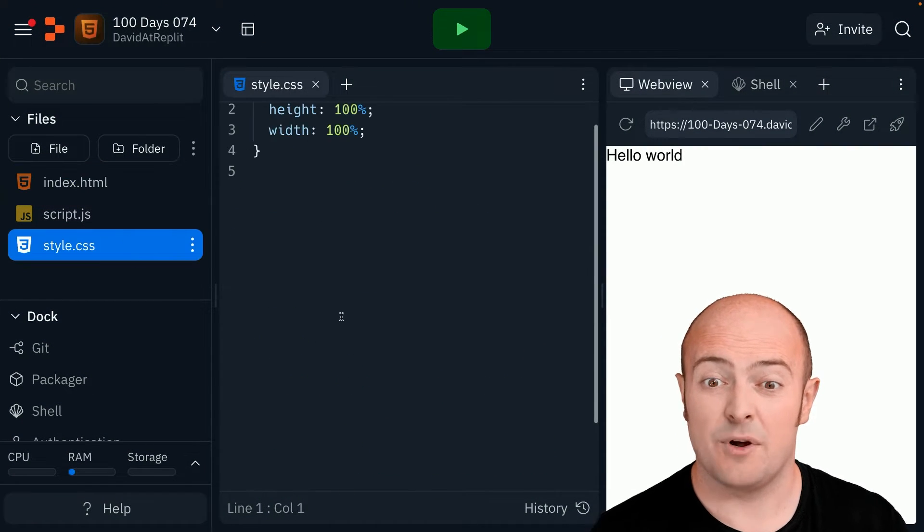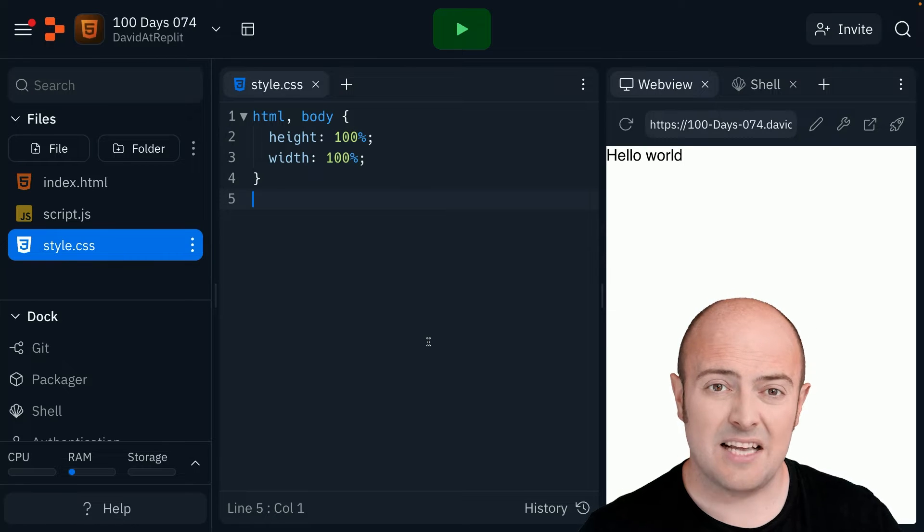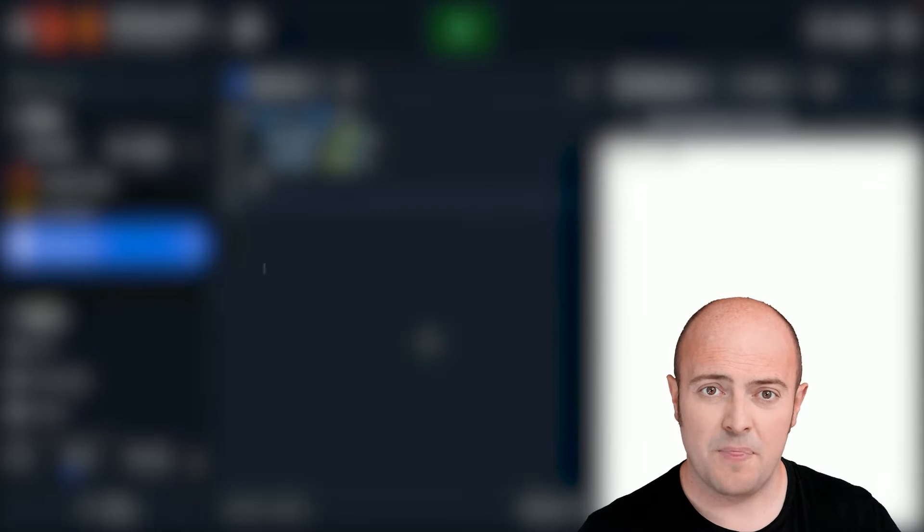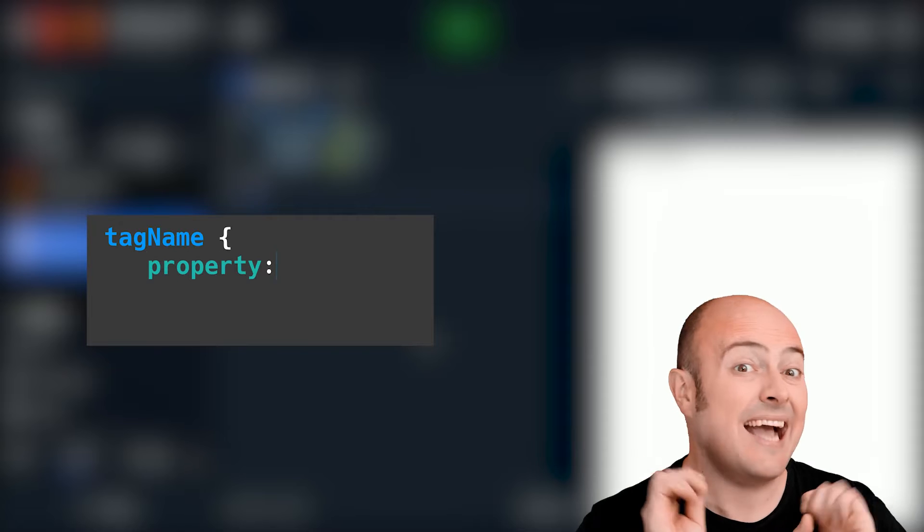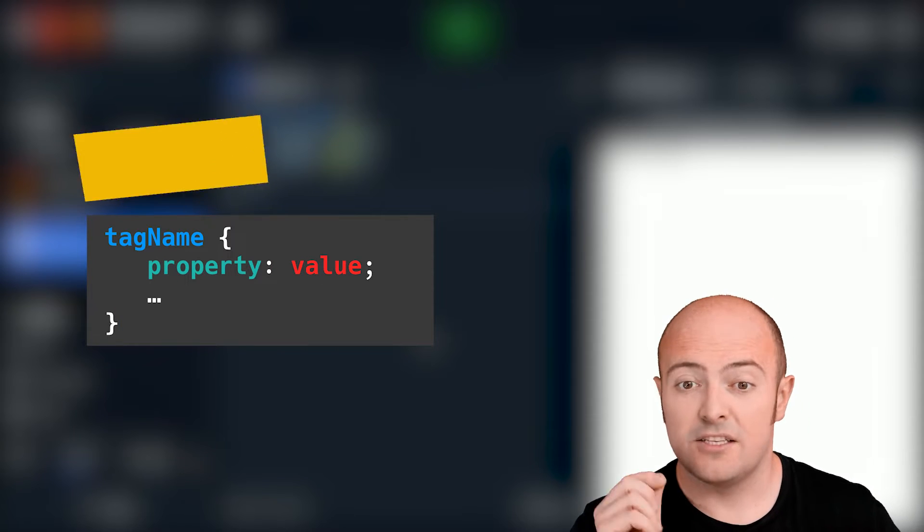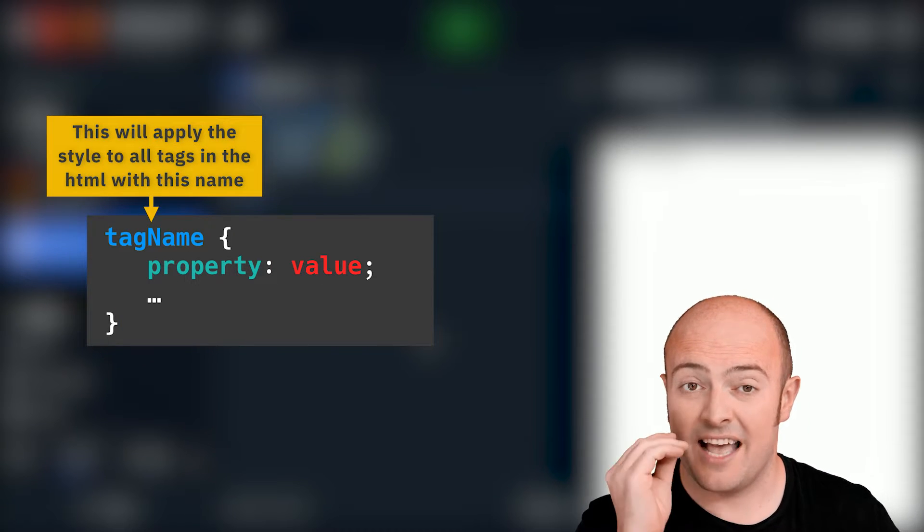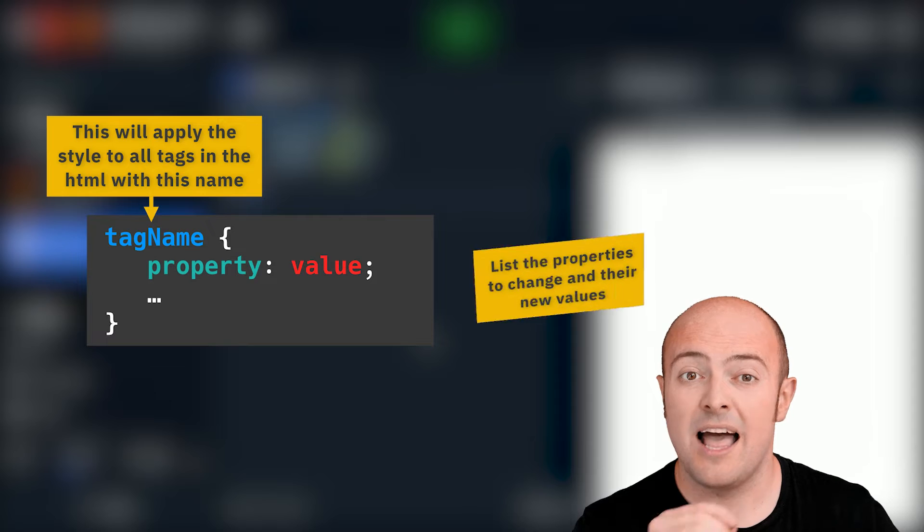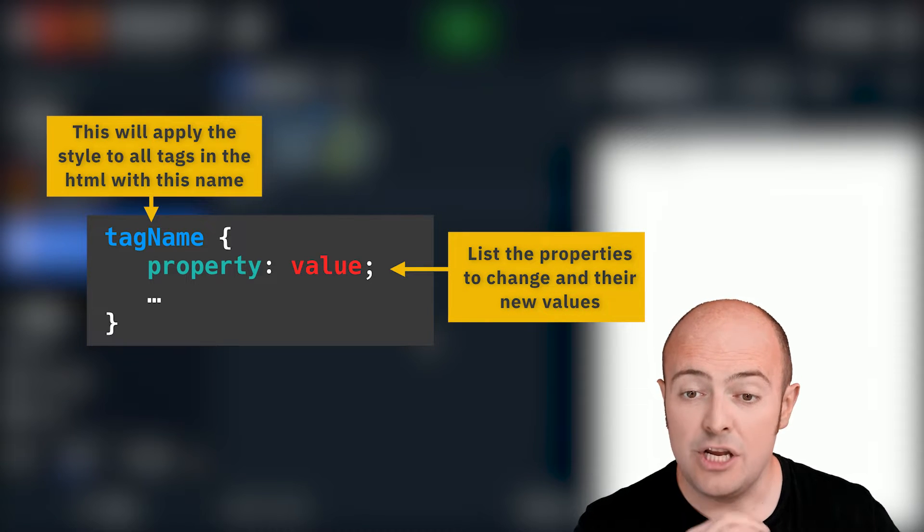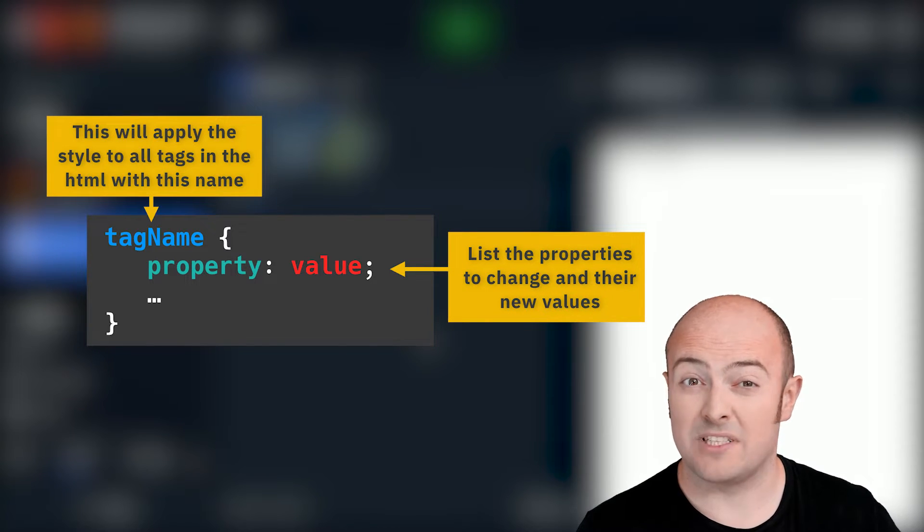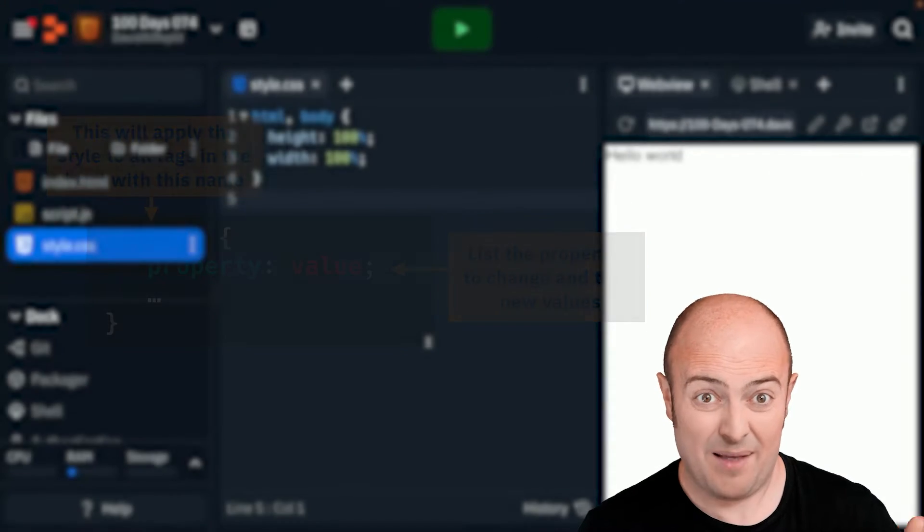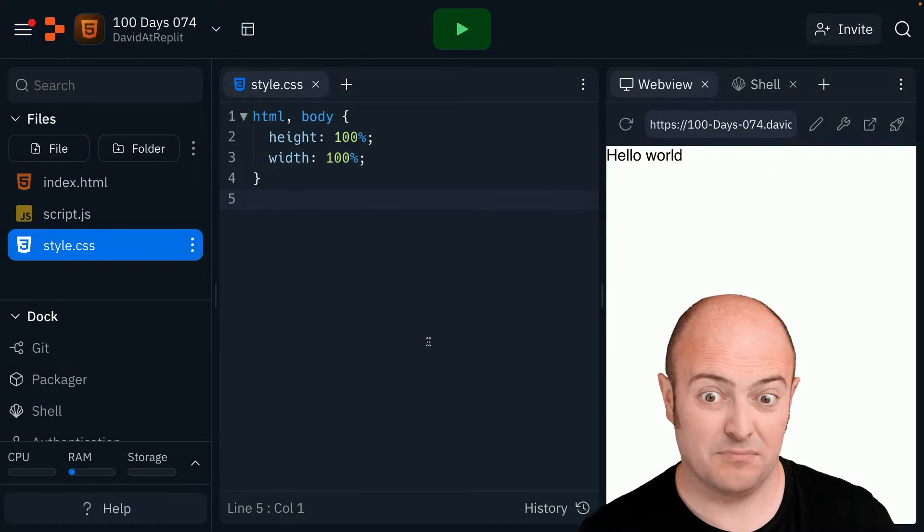Here's our first bit of CSS code and it is telling the tags how to behave. In this case it's telling us that's the HTML and the body tags need to be a hundred percent wide and a hundred percent tall. That means it fills the page.